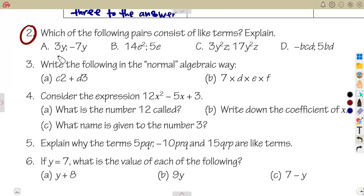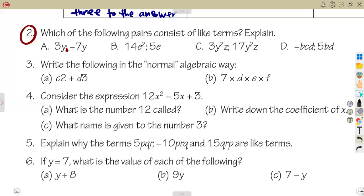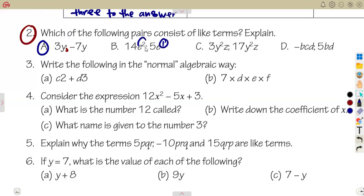Let's check the first pair: 3y and minus 7y. The letters y and y are raised to the same exponent of one, so these are like terms. The next pair has e raised to the exponent of one and e raised to the power of two — different exponents, so they are not like terms.